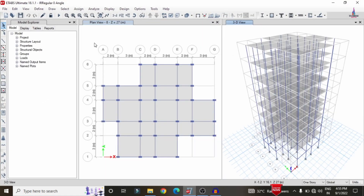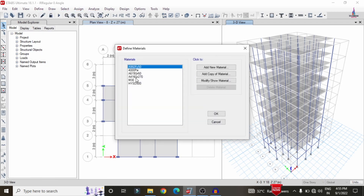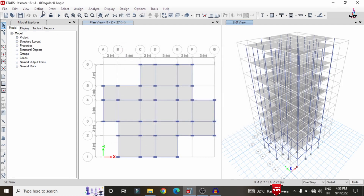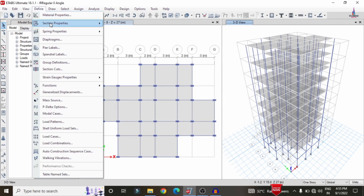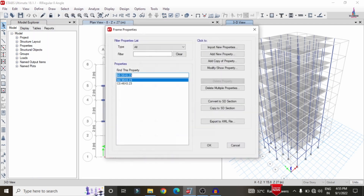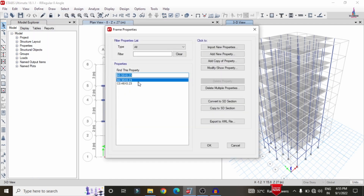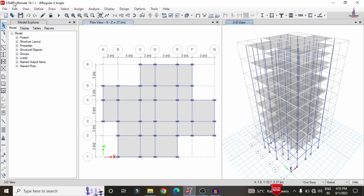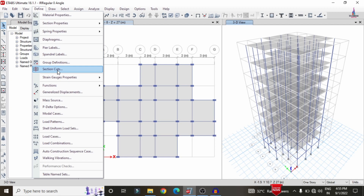We can see here this is the building model. For this building model I have considered a G+6 storey building structural model. The grade of concrete is M30 and grade of steel is Fe500. The frame sections have beam dimensions of 0.35 × 0.23 m and column dimensions of 0.46 × 0.23 m. The slab thickness is approximately 150 mm.